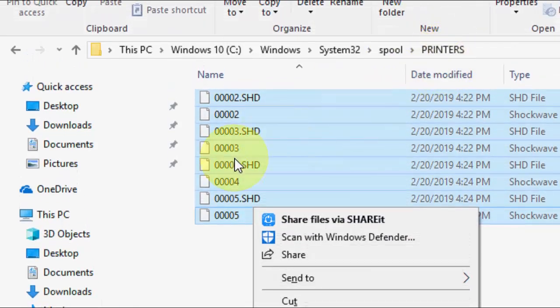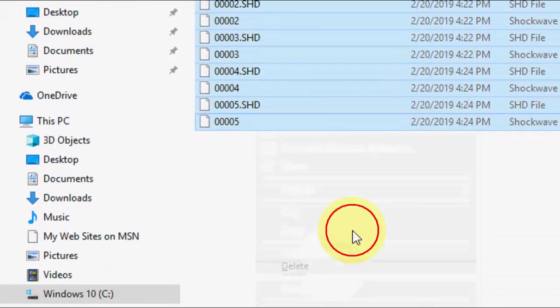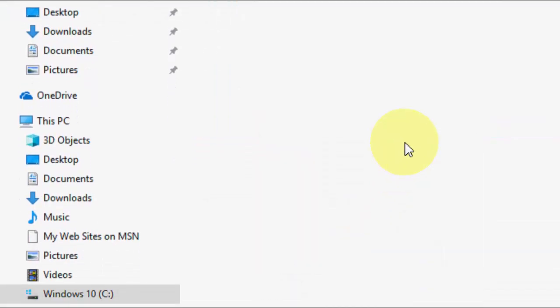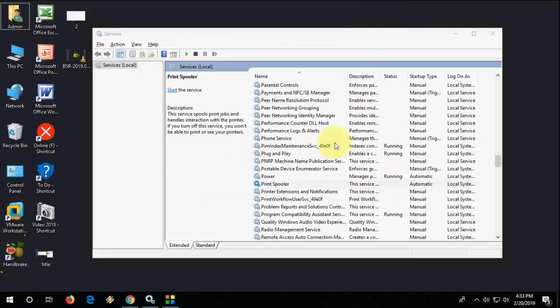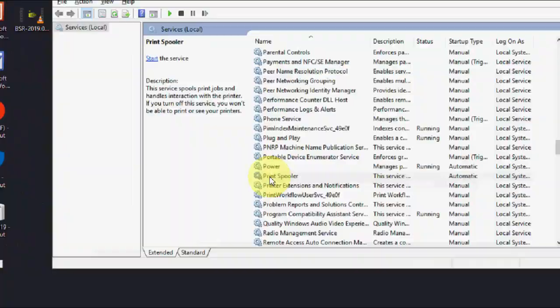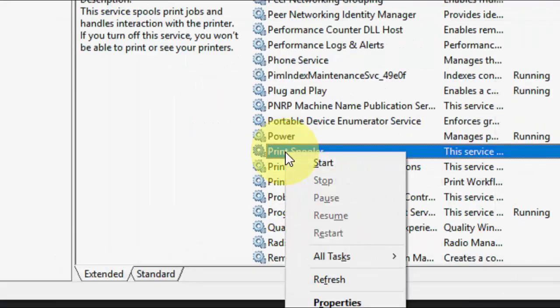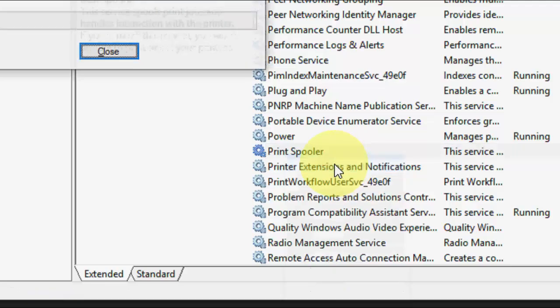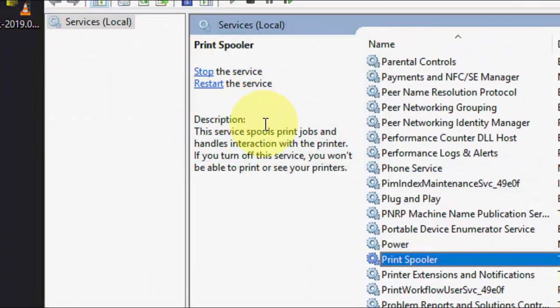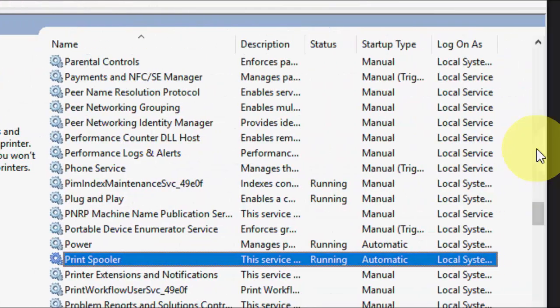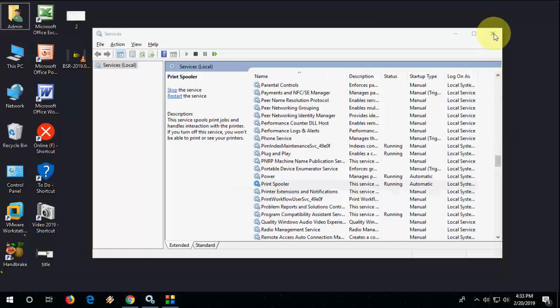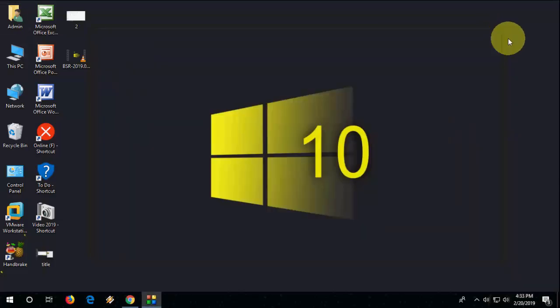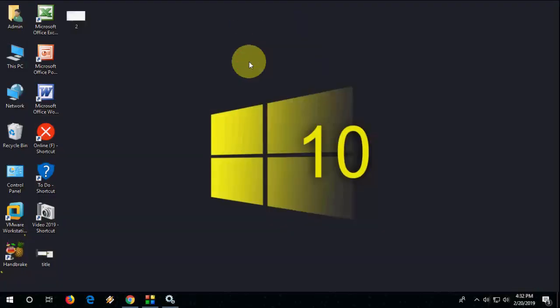After this, go to Print Spooler once again, right-click on it and click Start. That's it. Like this, you can delete or cancel all printer pending jobs in your Windows PC.